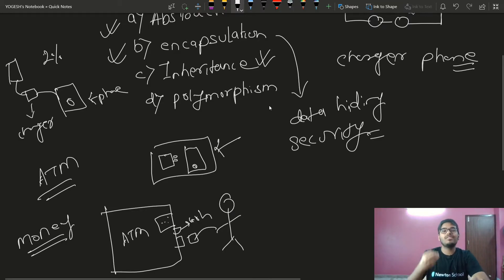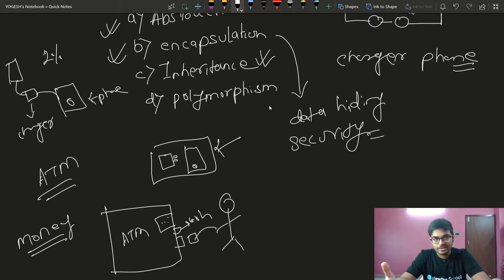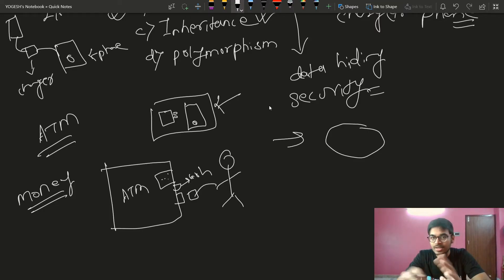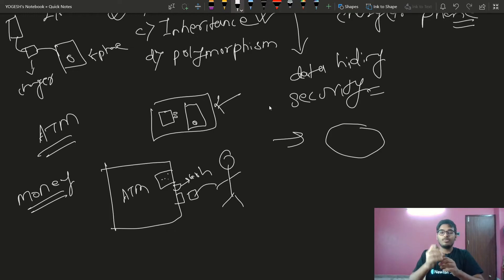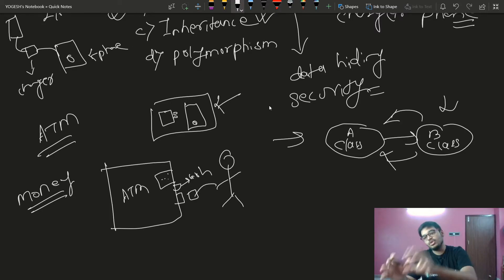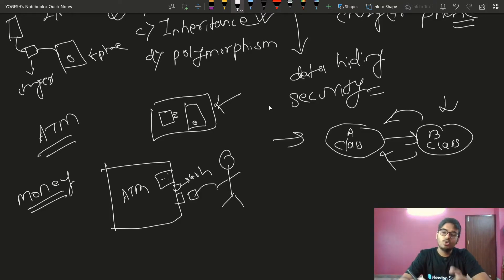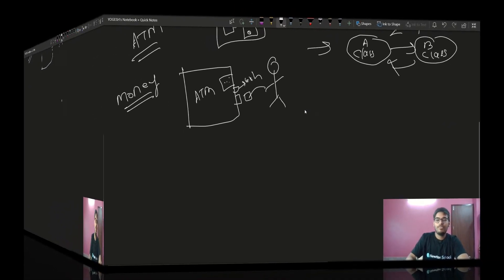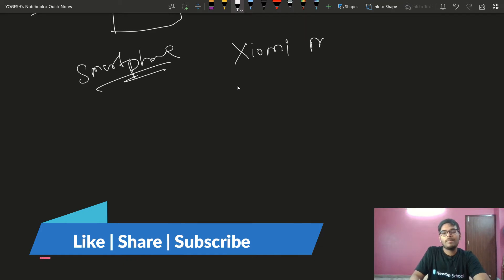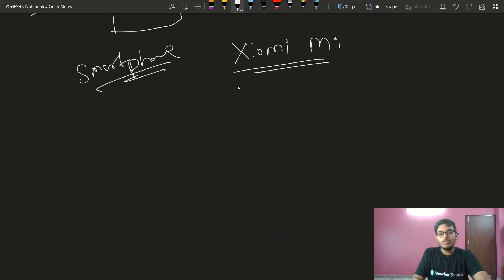One class can use all the features and properties of another class — this is called inheritance. I have a technical term: a class is a template from which we create objects. We have class A, and another class B can use all the features of class A. Let me give you a real-life example using mobile phones. I'll show you with Xiaomi smartphones.